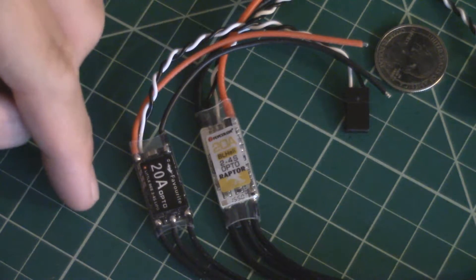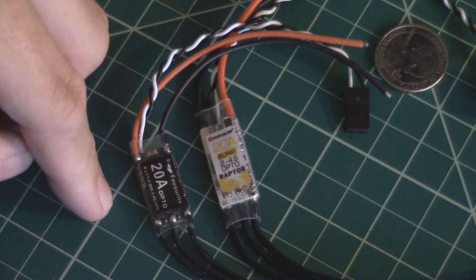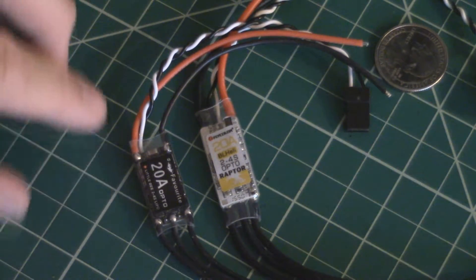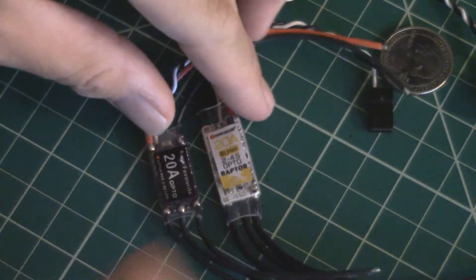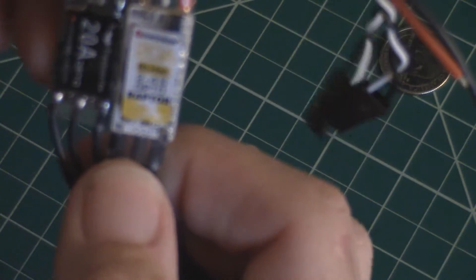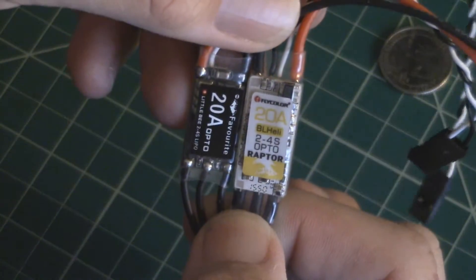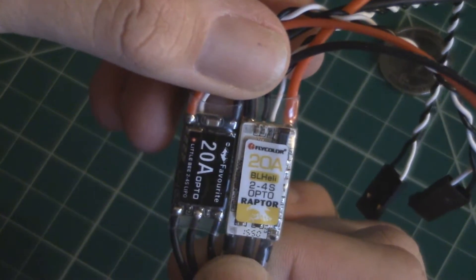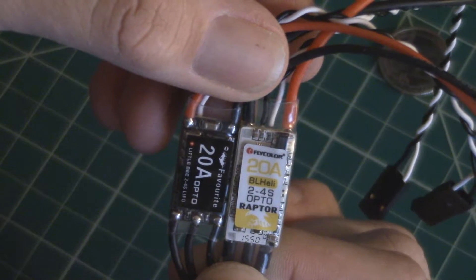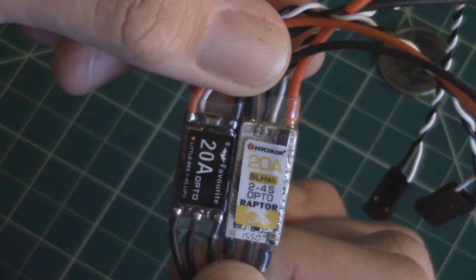I have some Little Bees set aside for a hex copter build I'm going to do later. So you can see the size difference. They're actually pretty dang close to the same. Let me line up PDB to PDB there and you can see the Fly Colors are just a little bit longer.